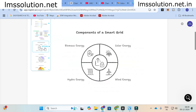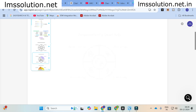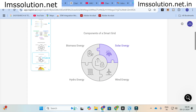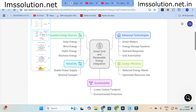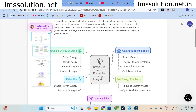The next visual is 'Components of a Smart Grid,' where four renewable energy sources are connected in a circle: biomass energy, solar energy, hydro energy, and wind energy. Another variation also shows components of a smart grid with biomass, solar, hydro, and wind. Different categories of pictures are generated using this particular tool.